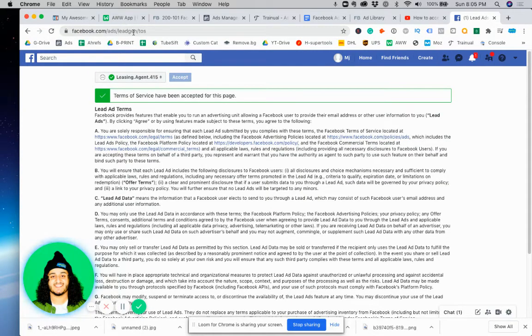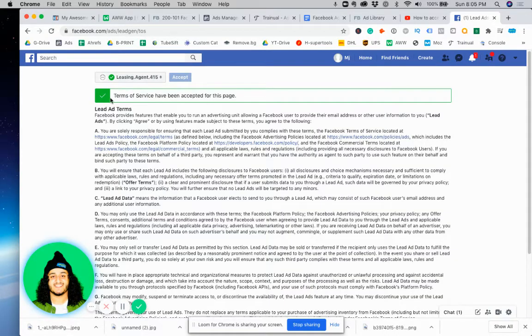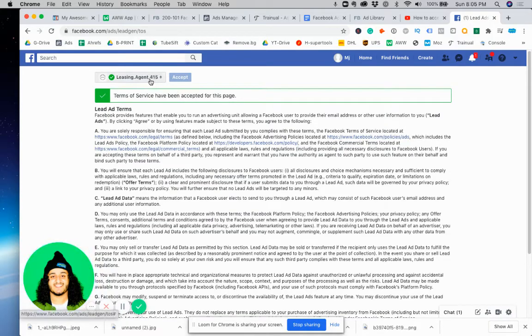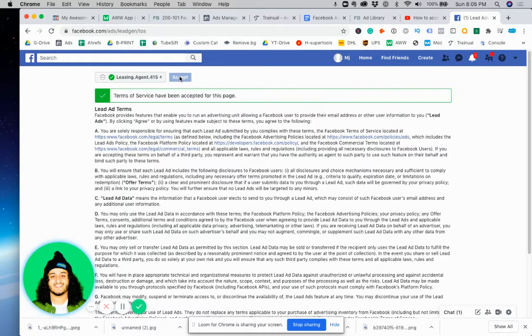Now, as you can see here, I've already accepted the Terms of Service for this page. But what you're going to do is click here, find the page that you're trying to accept the Terms of Service for, and then just go ahead and click accept. Once you click accept, you should have no issues.